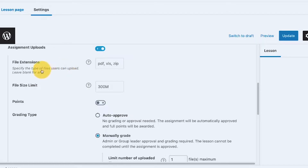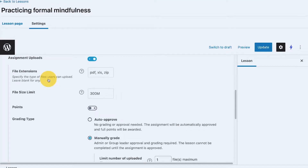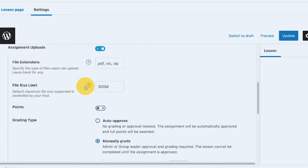The first option is file extensions — this lets you specify the type of files users can upload. If you enable assignments for your lessons or topics, you can limit which file types your enrolled members can provide for that assignment. You can leave it blank so there's no limit — they could upload PDF, spreadsheet, ZIP files, and so on.